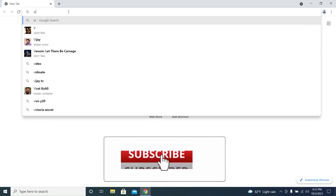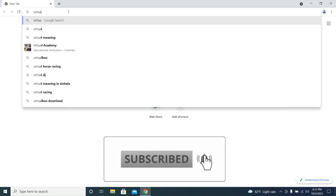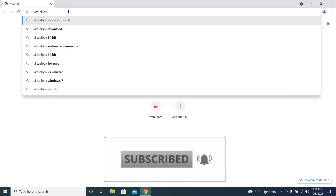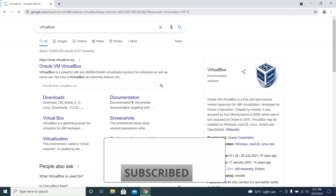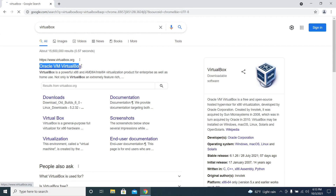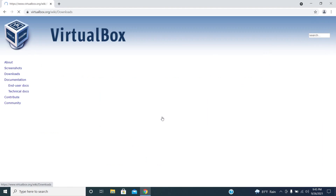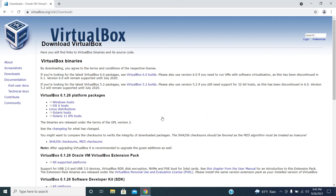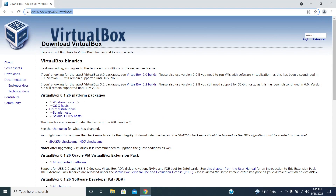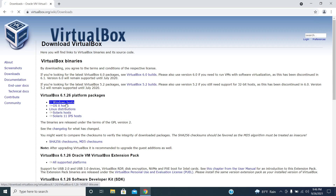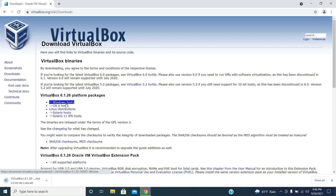Now let's see how we can download VirtualBox. Open your browser and type VirtualBox. Click on the first link which is the official site. Click on download VirtualBox. 6.1 is the latest version. Since we are using a Windows computer, click on Windows host.